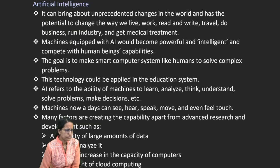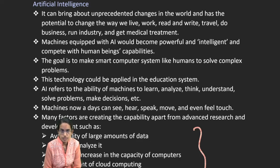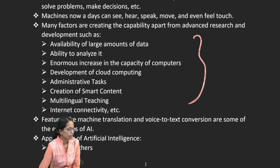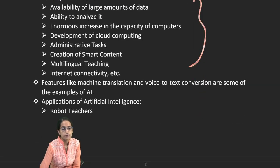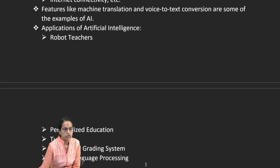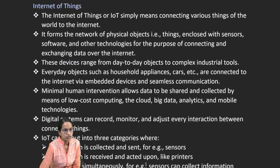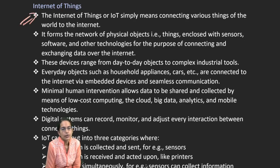Artificial intelligence enables machines to respond with better intelligence and networking, and is used to analyze large amounts of data, create good computing capacities, support administrative sections, multilingual teaching, and internet connectivity. Applications are mainly seen in education, medical care, automated grading systems, and natural language processing.